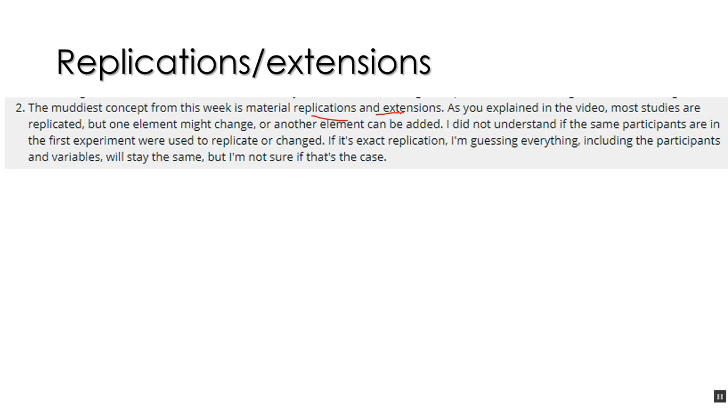Even though APA-style articles have those long, dense method sections, they're not as exacting as they could be. And oftentimes you have to guess what you need to do to replicate what they say in the journal. And so that's one thing you would do.